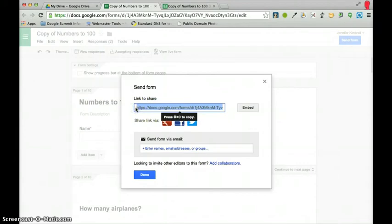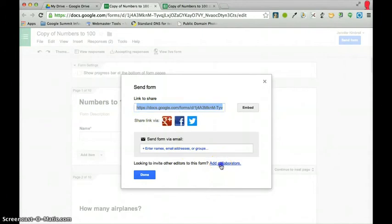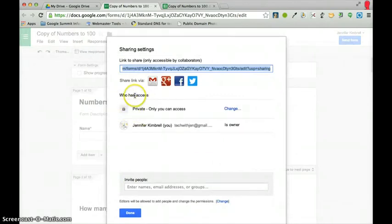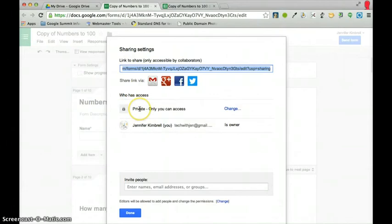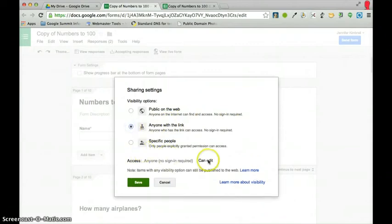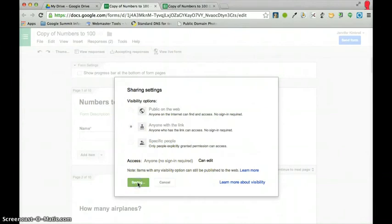And, you'll notice that there is a link to share this form. So, I'm going to click on that and I'm going to copy it. And, then, if you go to the add collaborators here, I'll have to change this access. So, right now, it's at private. So, I want to change this and make it to anyone with the link and press save.